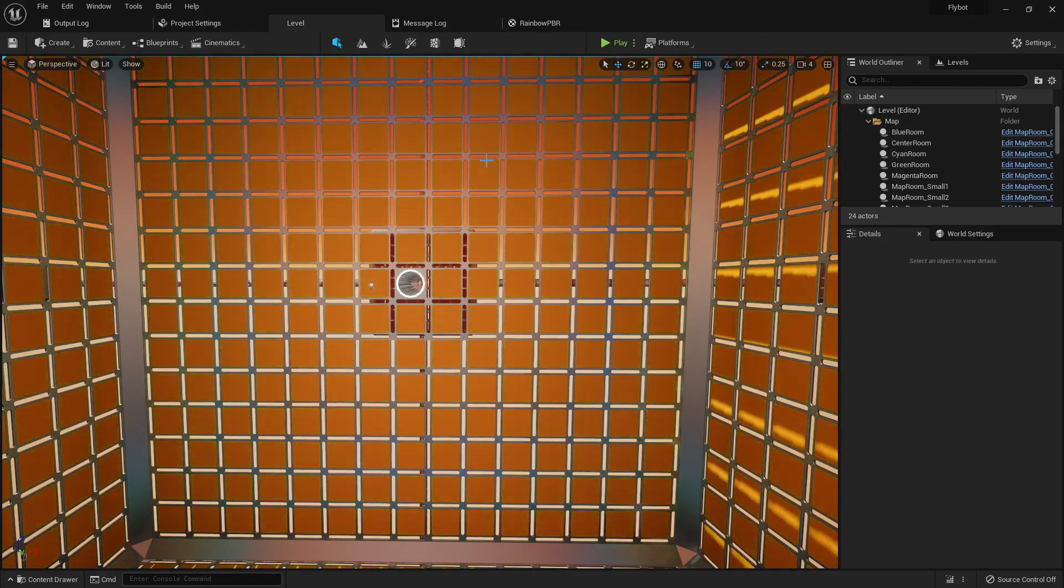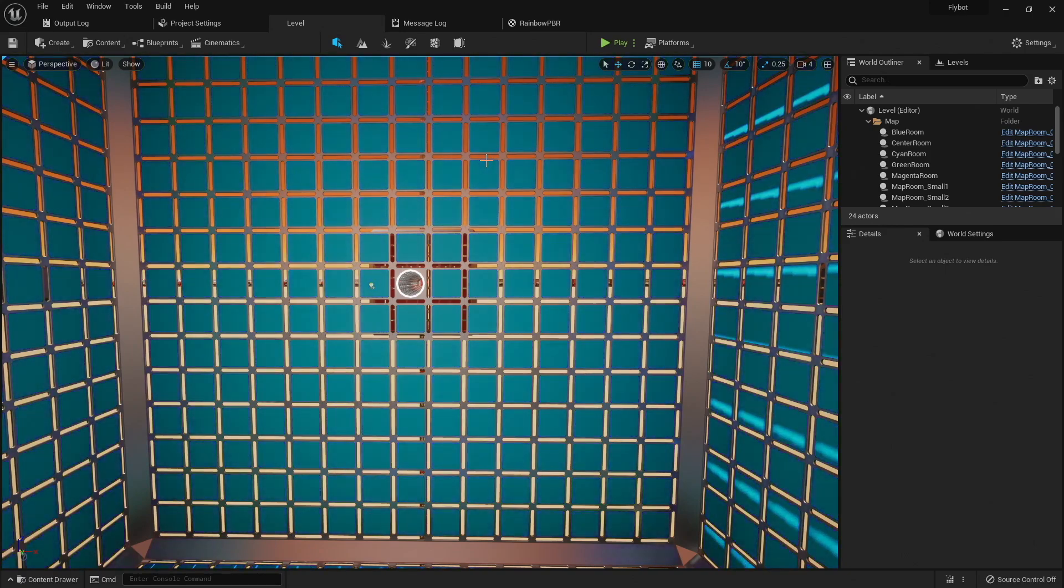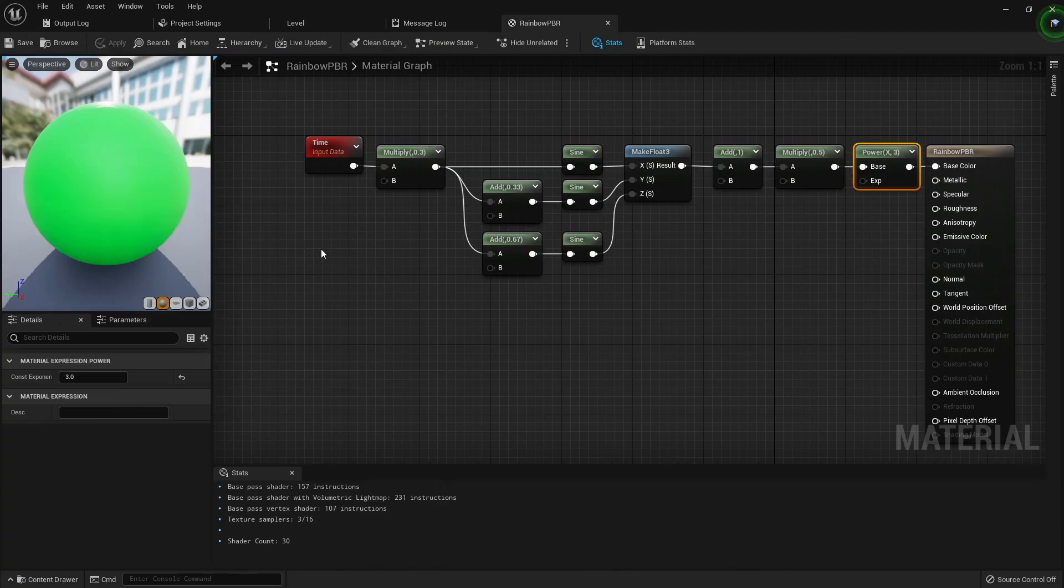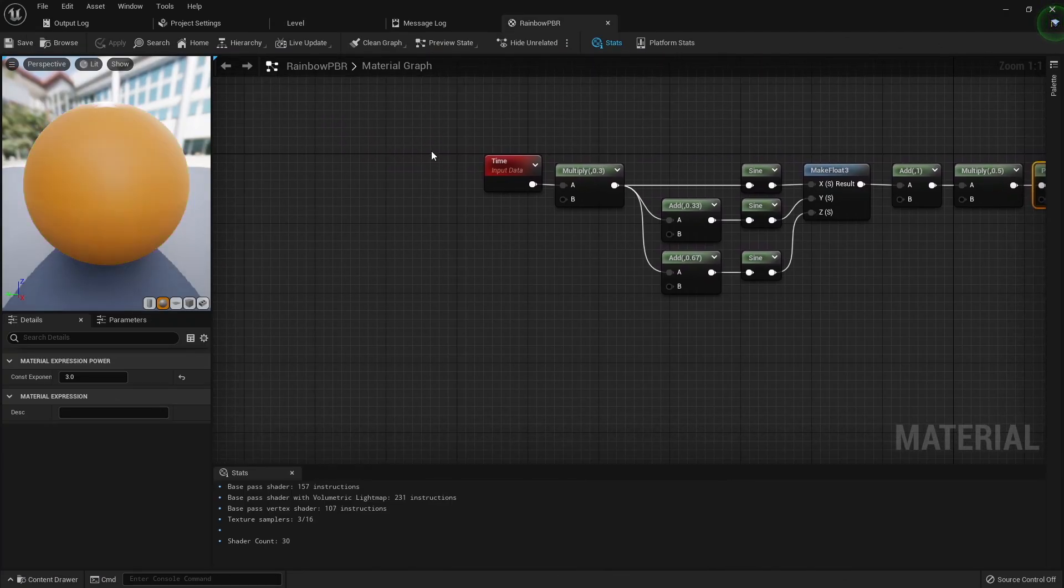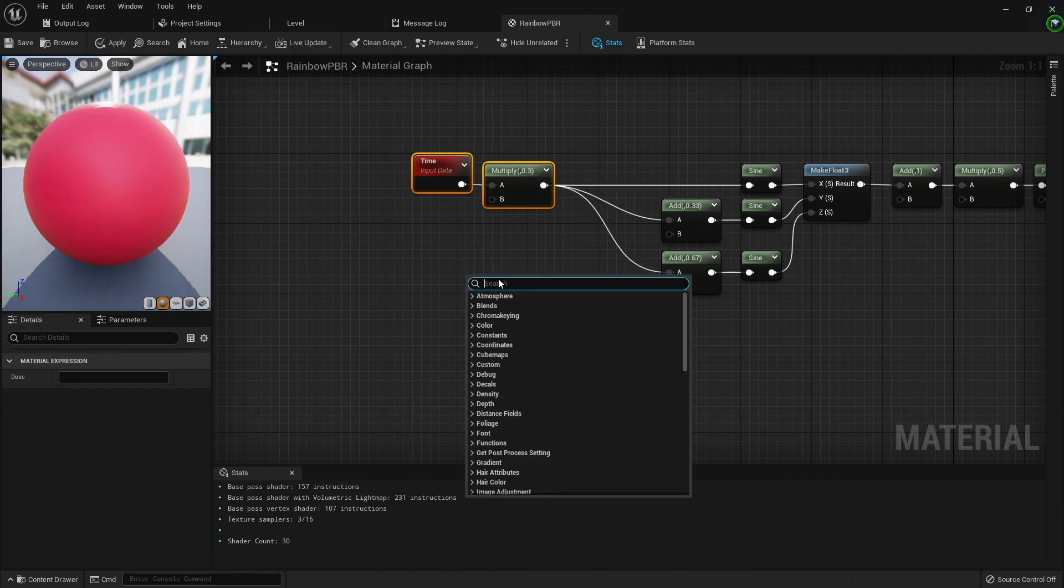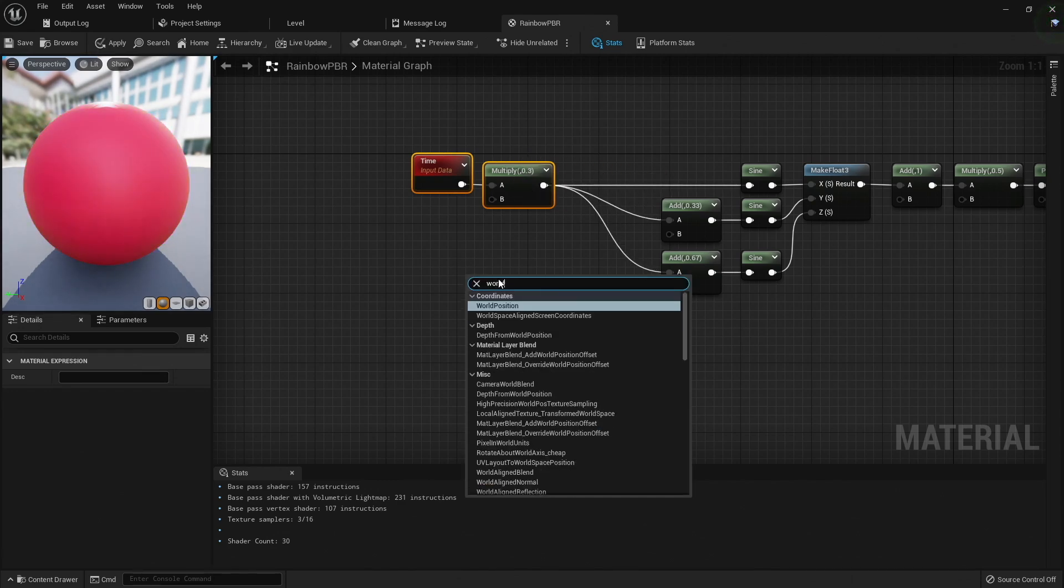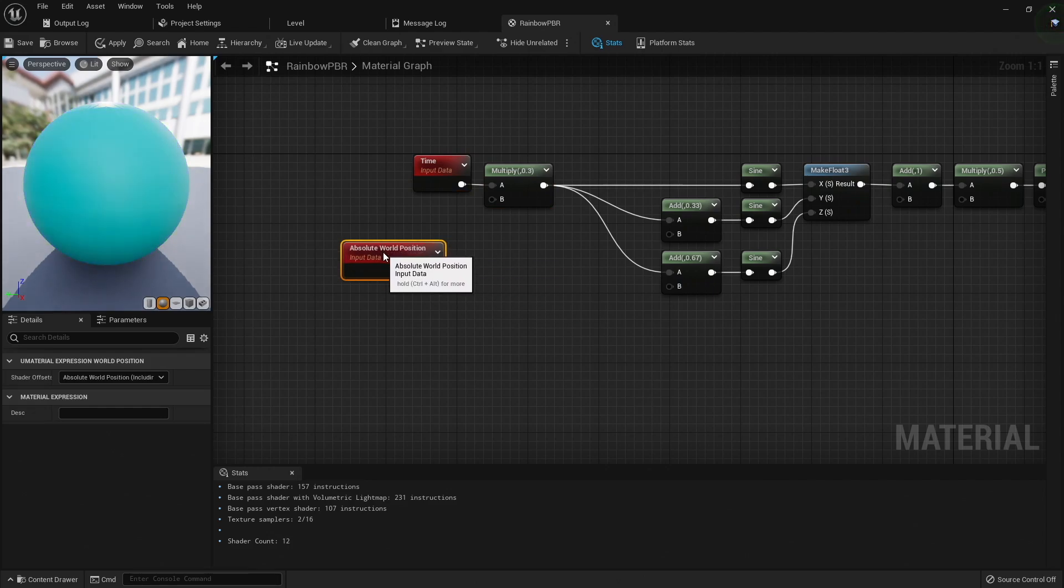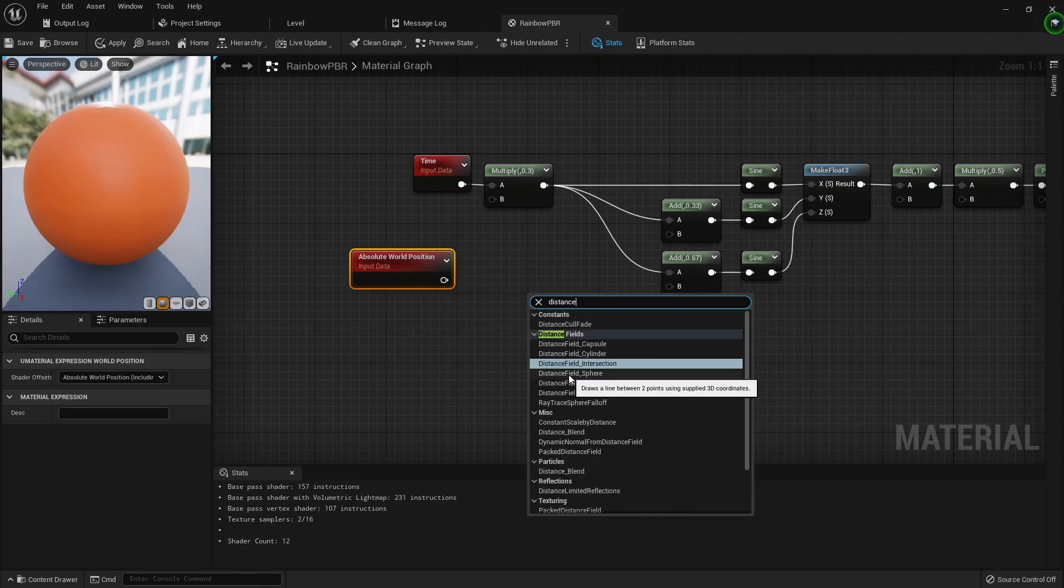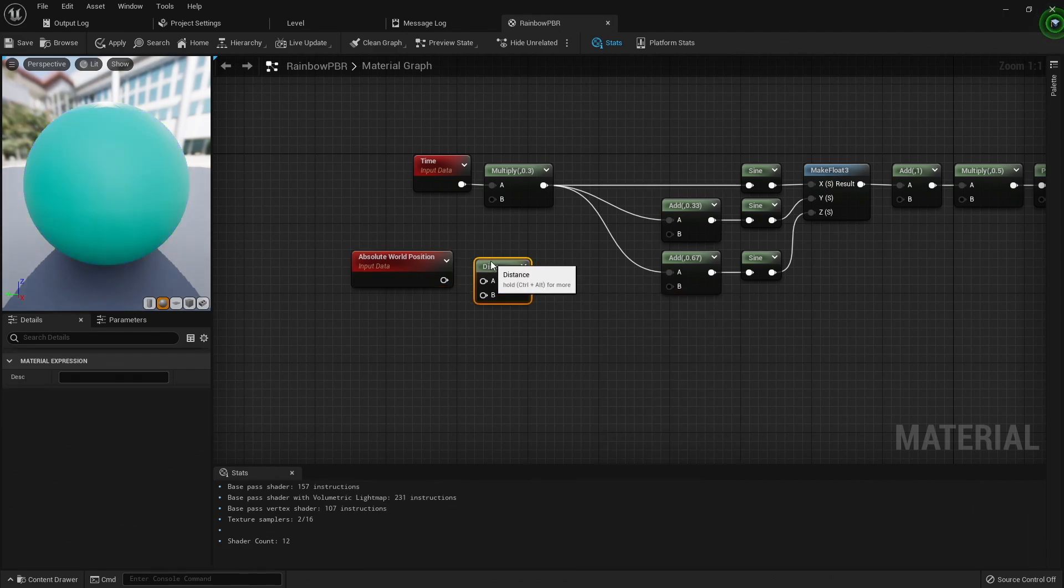Now that we see how we can use time to change a material, let's also look at another input type. Since the material is being run for every pixel, we can actually use the location of every pixel in our material. To get the pixel location, we'll add an absolute world position node. This outputs the x, y, and z coordinate of the pixel in the world.